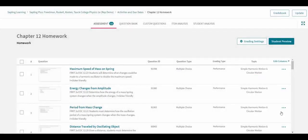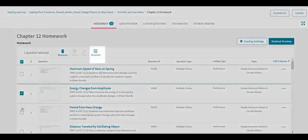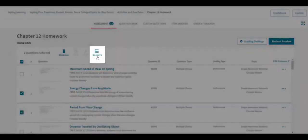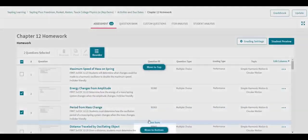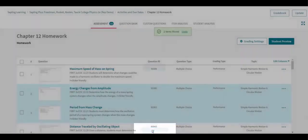Questions can be reordered to the top or bottom of the assignment or to any other location in the list by using the Reorder button.